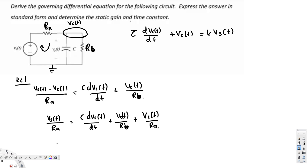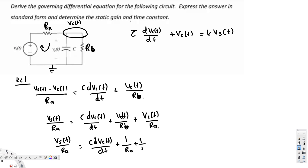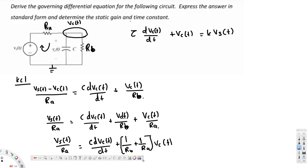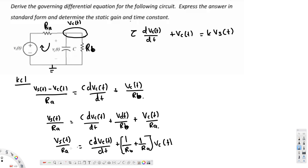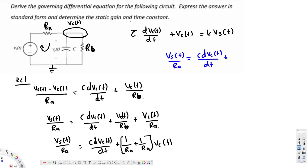Now let's combine the Vc(T) terms together. We get Vs(T)/Ra equals C times dVc(T)/dt plus (1/Rb + 1/Ra) times Vc(T). To bring this into standard form, we need to get rid of the coefficient in front of Vc(T). First, let's combine the two fractions by taking the common denominator Ra times Rb, giving (Ra + Rb)/(Ra·Rb) times Vc(T).